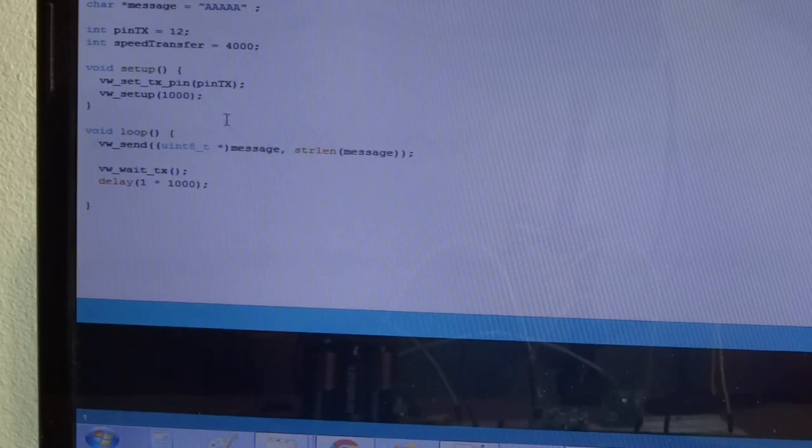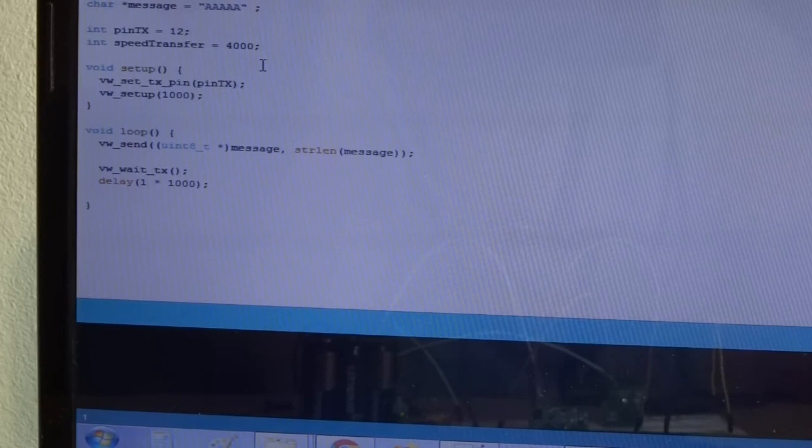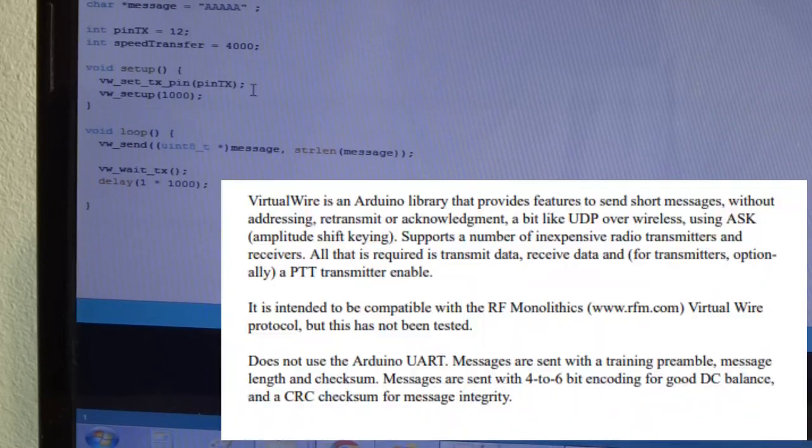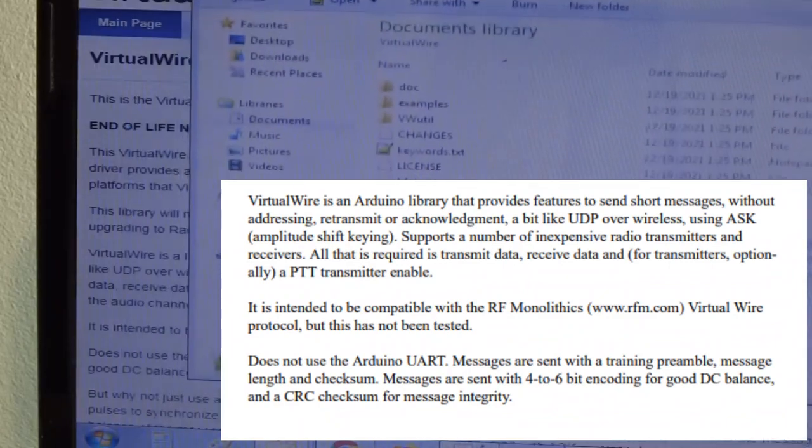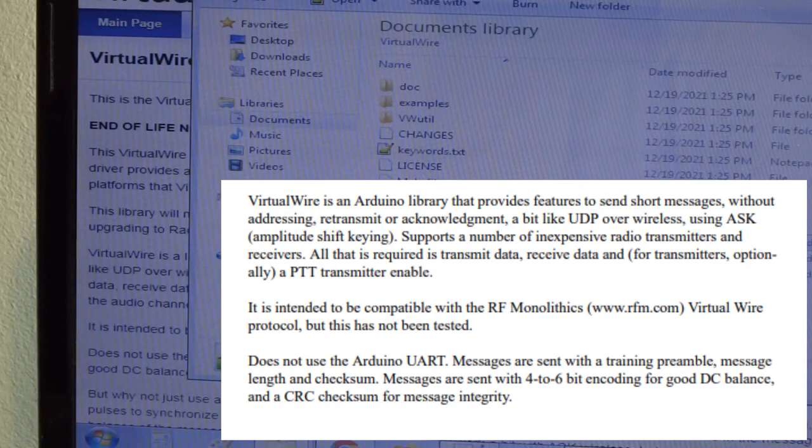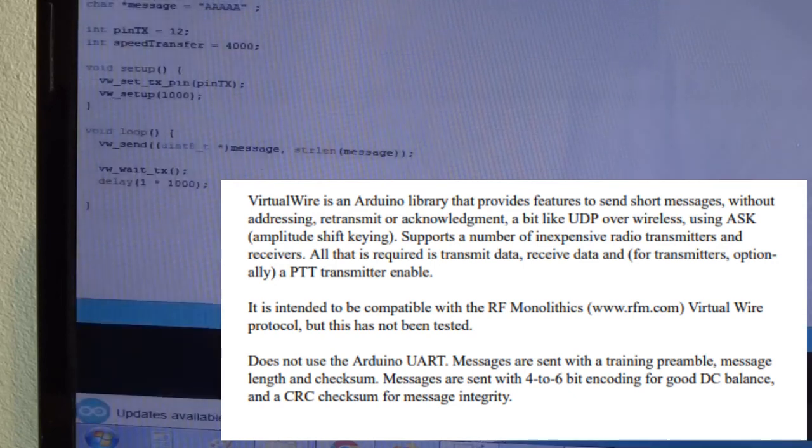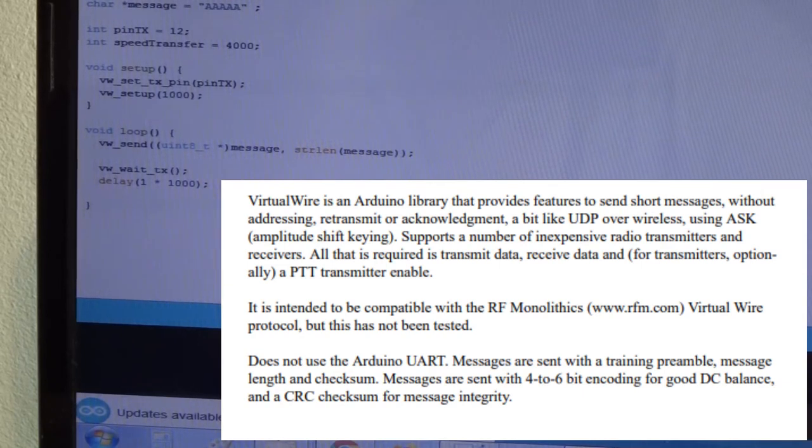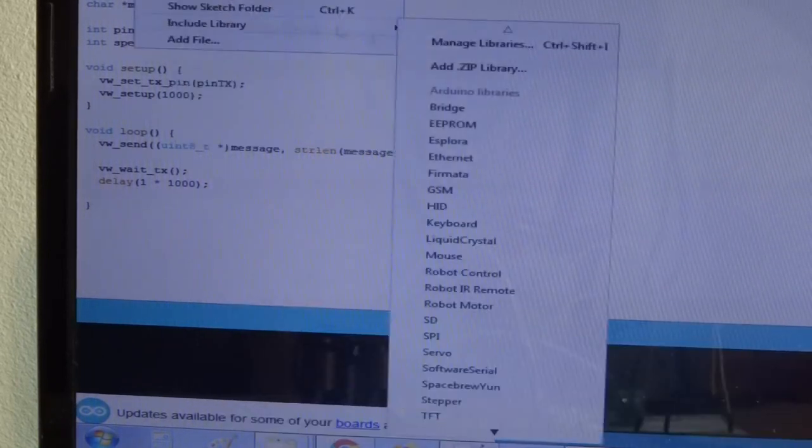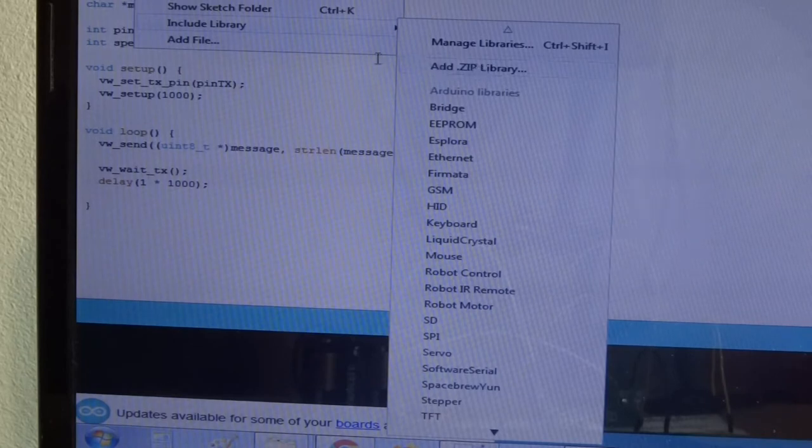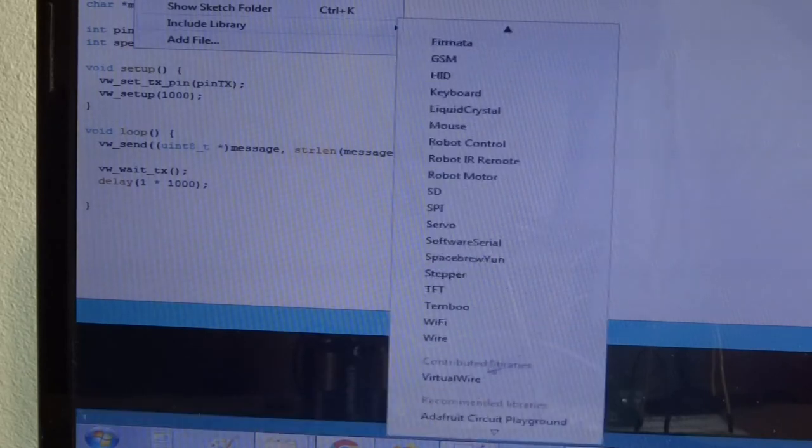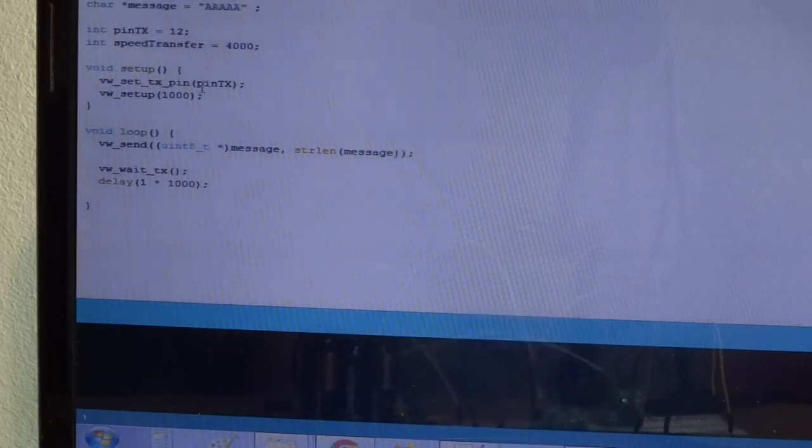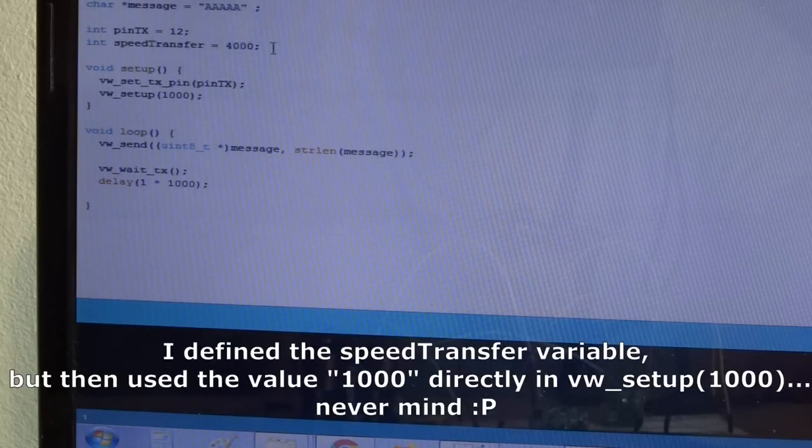something else. So normally when you play with these devices you would use a library. One such library is called virtual wire. I already installed it. It includes some C++ files and headers and stuff like that. And if we were to use this library we would do it like this: we would first of all come to Arduino and add the zip included here and then it would also appear here at the contributor libraries. Then for the sender we would include the header, define a message, a transmit pin, a speed transfer in bytes per second. In the setup we would define the transmit pin, so 12 in this case, set up a speed.